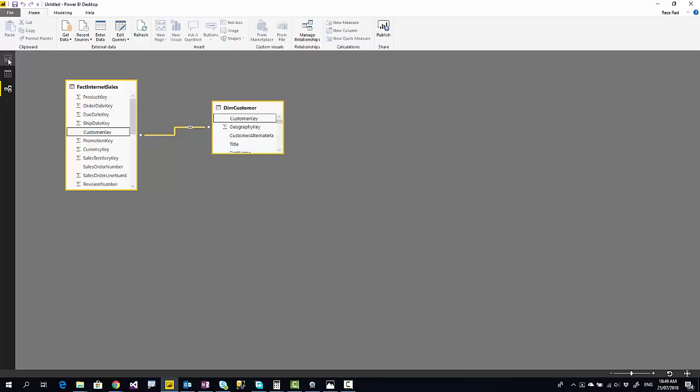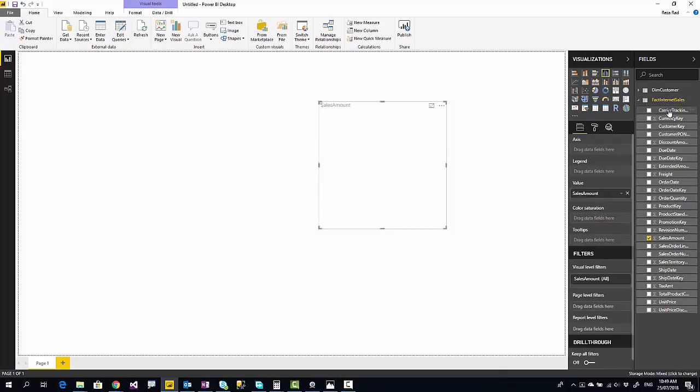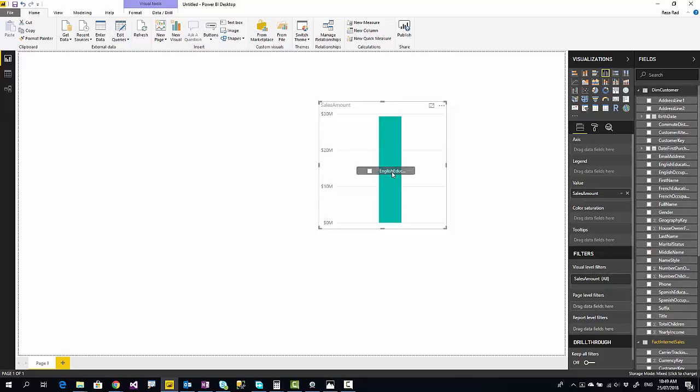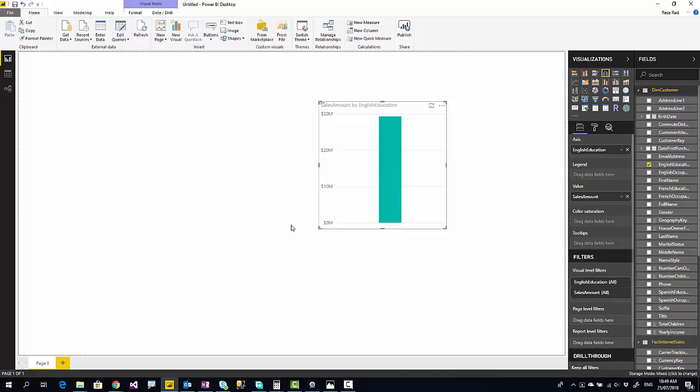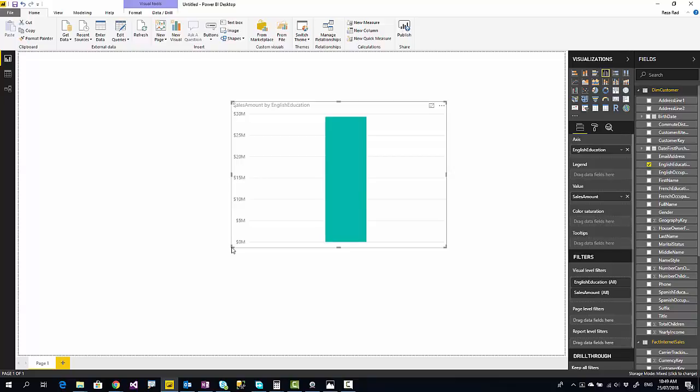Now I go to the report and bring some visualization here with sales amount and English education from customer table. These two tables are from totally two separate data sources. One of them is direct query, another is import data. And as you can see in this report, they can play nicely together in a visualization with the power of composite mode.